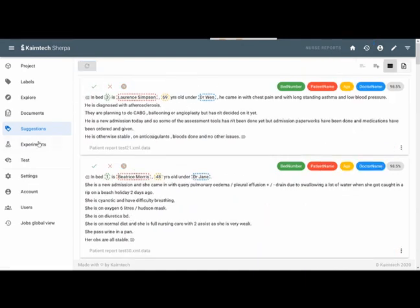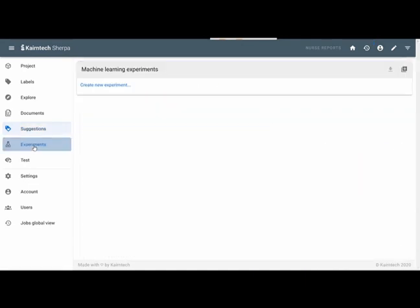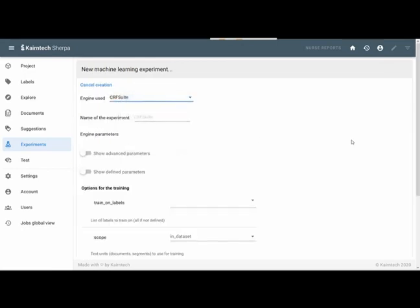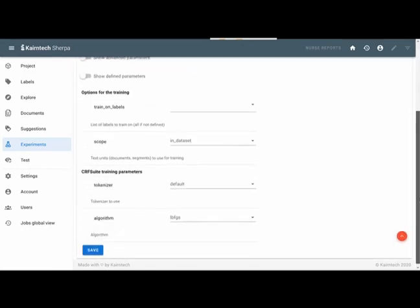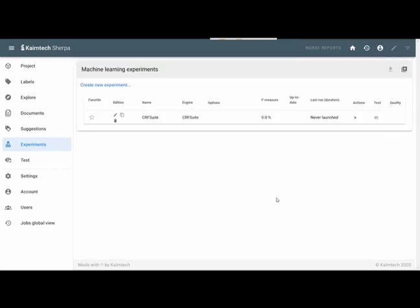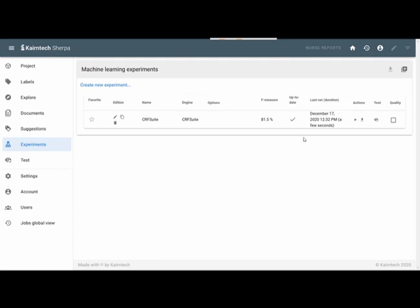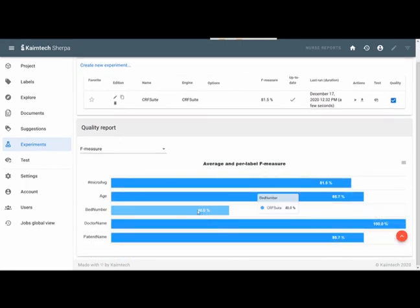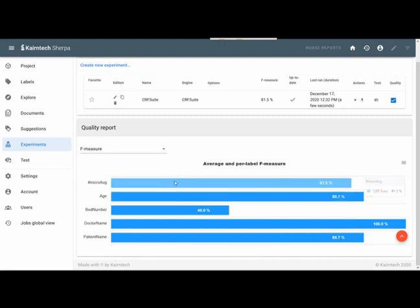So from the suggestions, I'm going to the experiments where I'm invited to define my experiment. I'm using a fast test and simple first algorithm, and let my system run on the annotated data. And it's coming back with already 81.5% showing me that on some of the entities, I already have quite a good accuracy. On bed number, I would need to work a little bit more, but it has been only a couple of minutes that I started. So you get the idea.